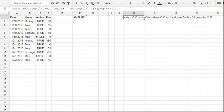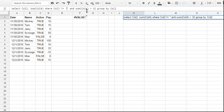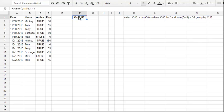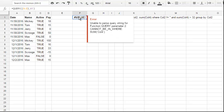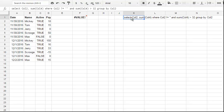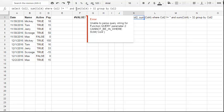I entered WHERE Col2 not equals empty string and sum of Col4 is more than 32, but I have an error. 'Unable to parse query string for function query parameter. Cannot be in WHERE clause.' As you see, we can't just put it in WHERE.